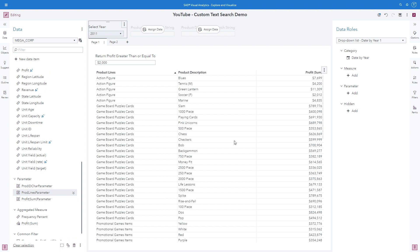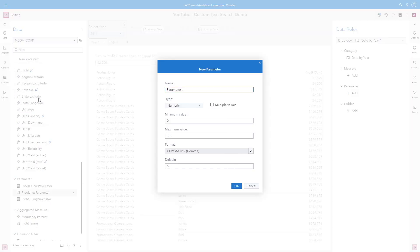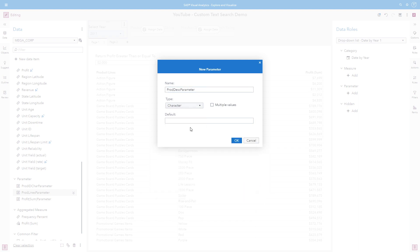Next, I'm going to create a parameter to store the product description text string. From the new data item menu, select parameter, and we'll go ahead and give it a name of type character and click OK.